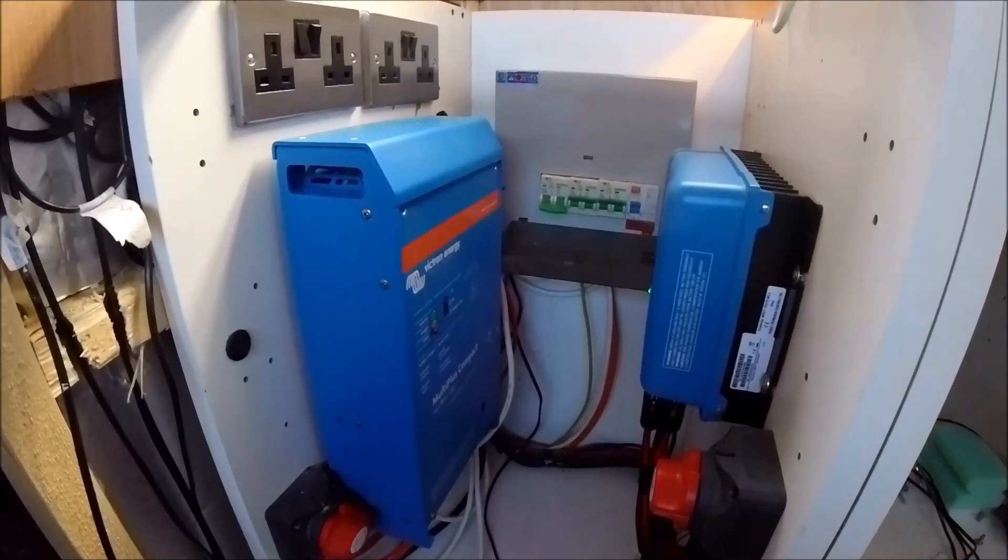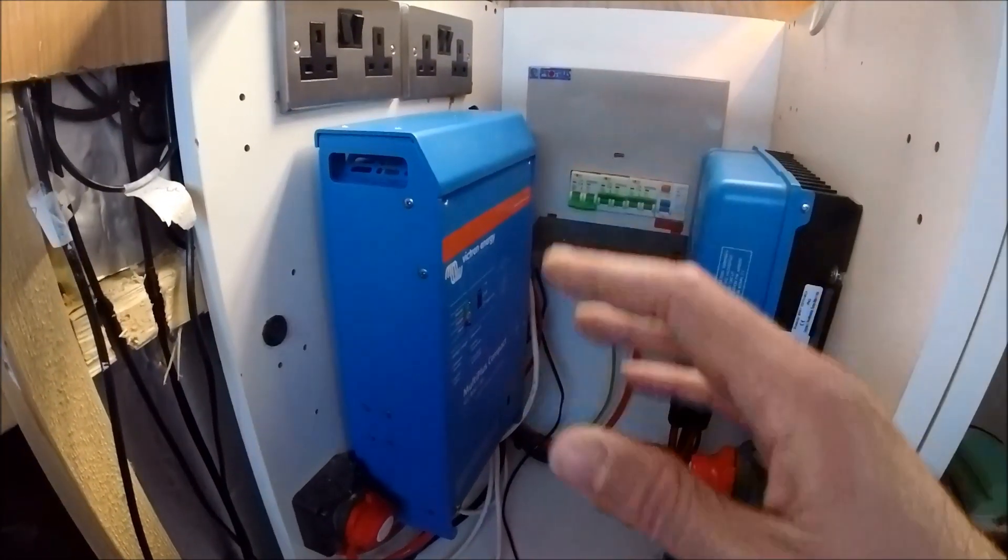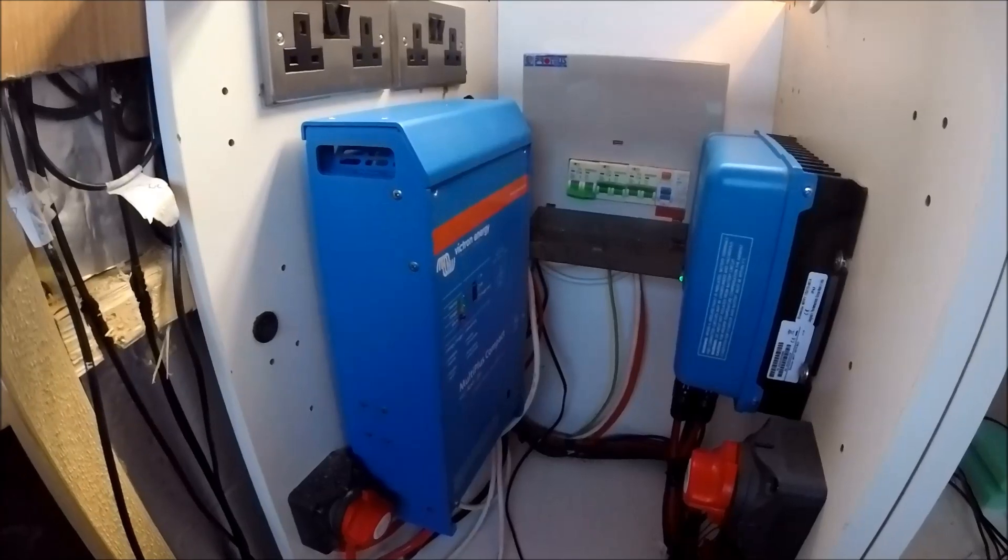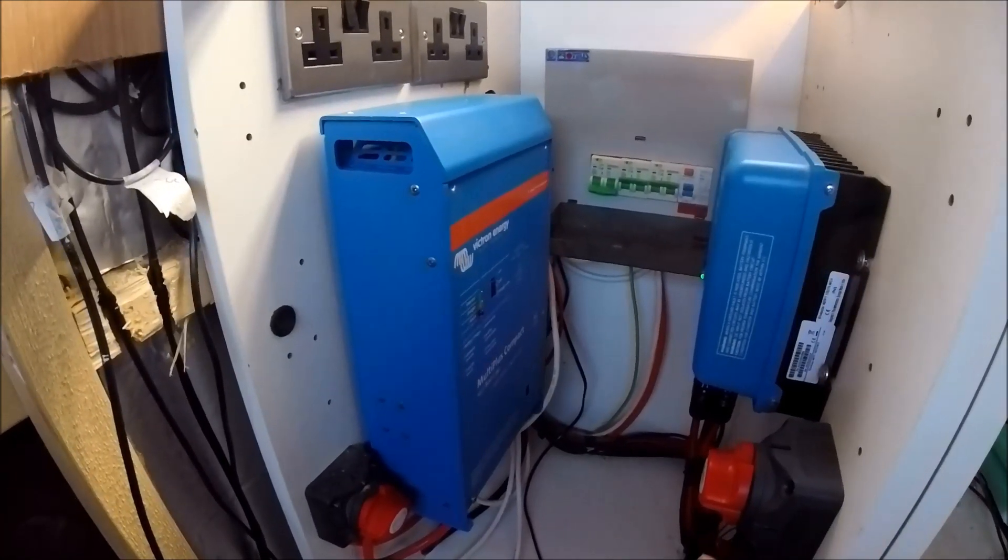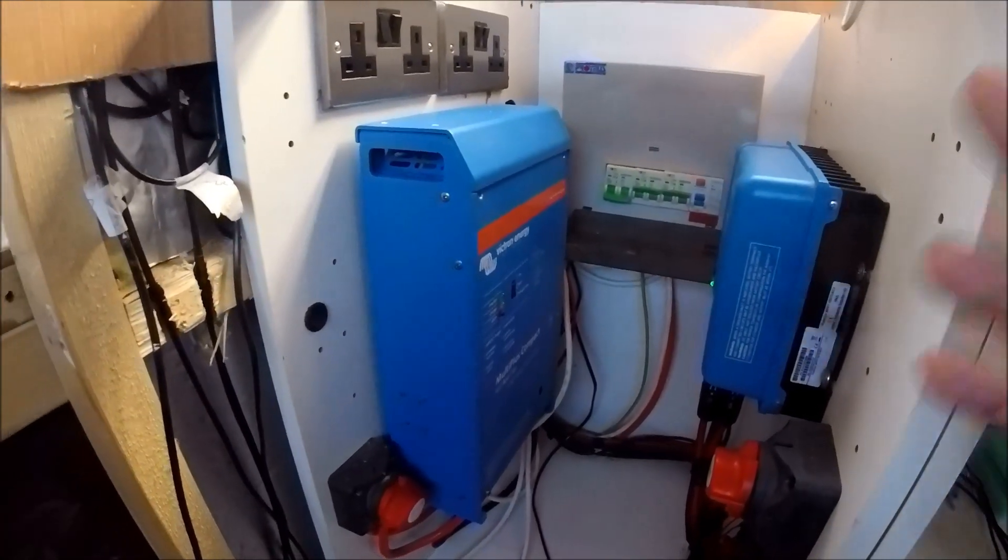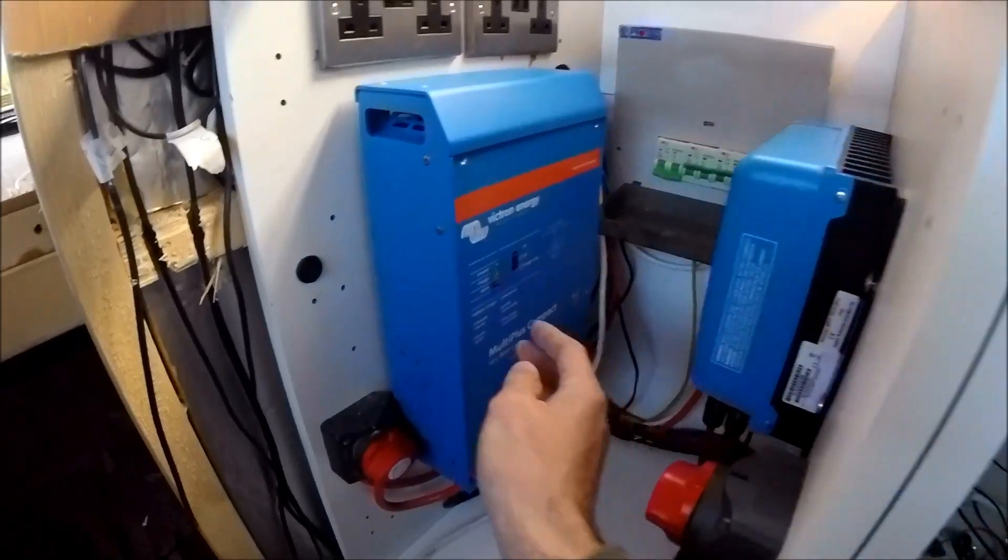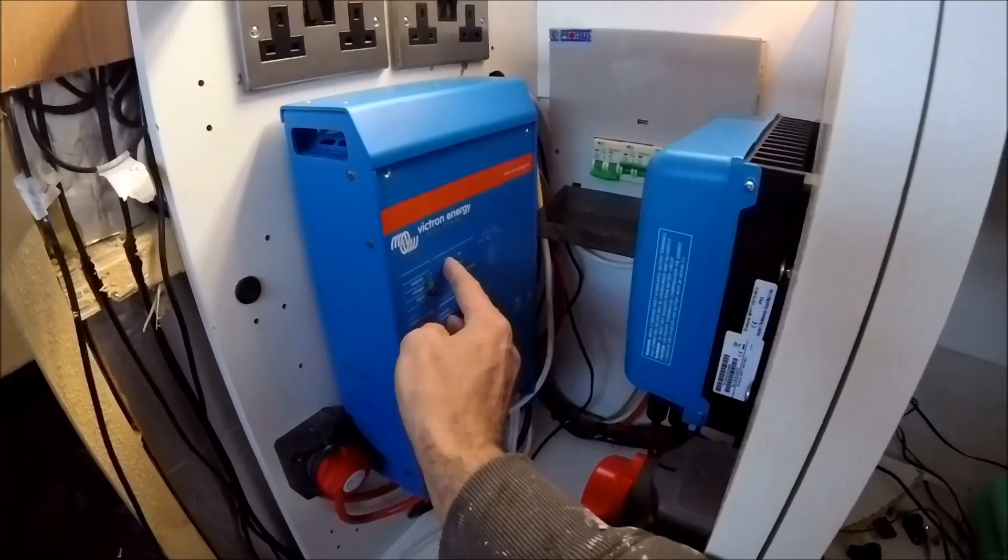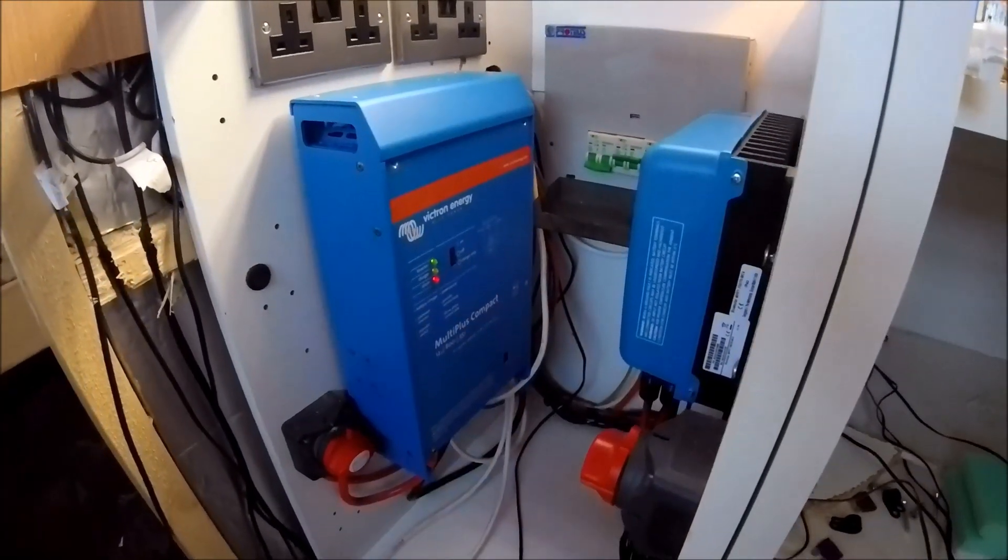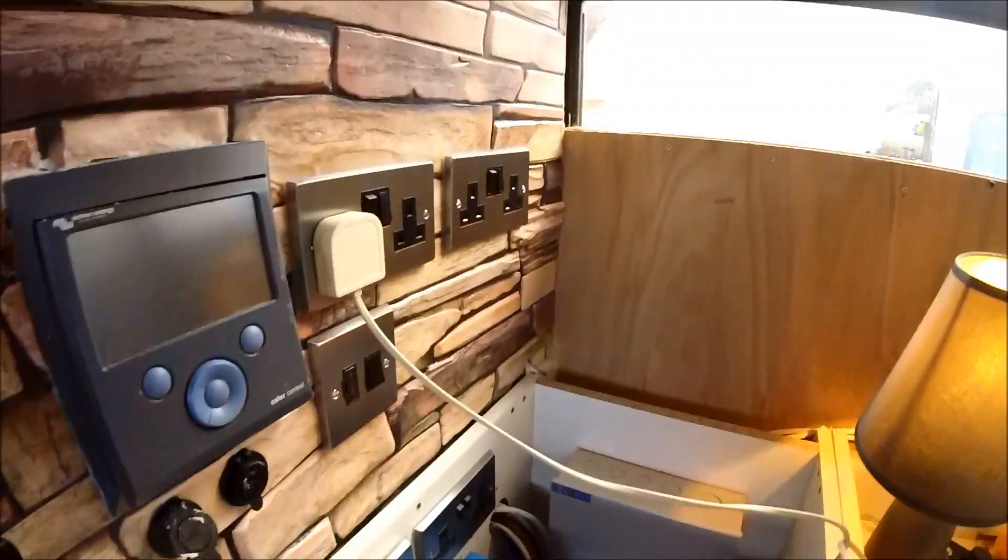Now obviously the inverter does also provide 240 volt power via the battery bank as well. So if I put it onto the inverter setting turn that on and this socket to the right is fed by the inverter.